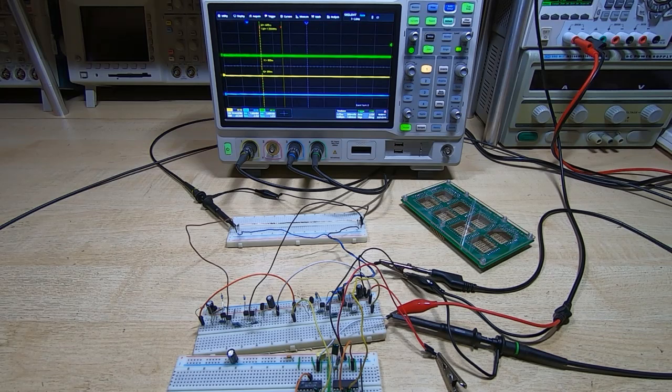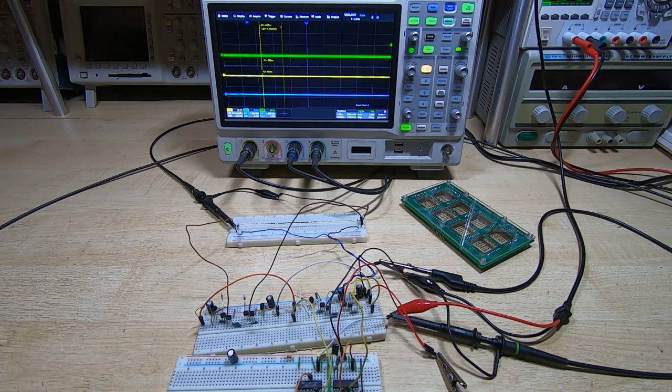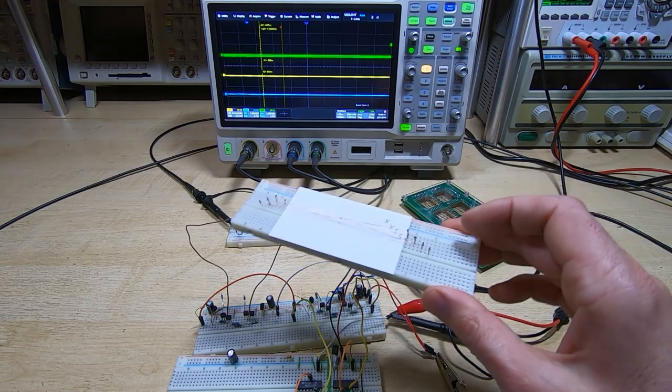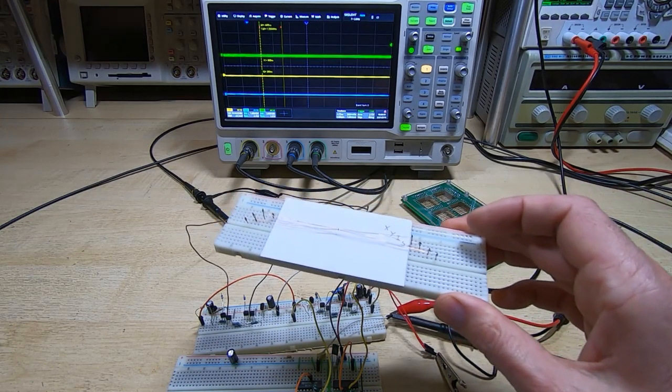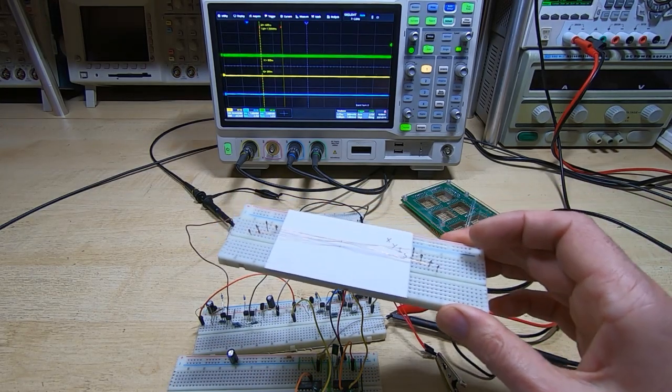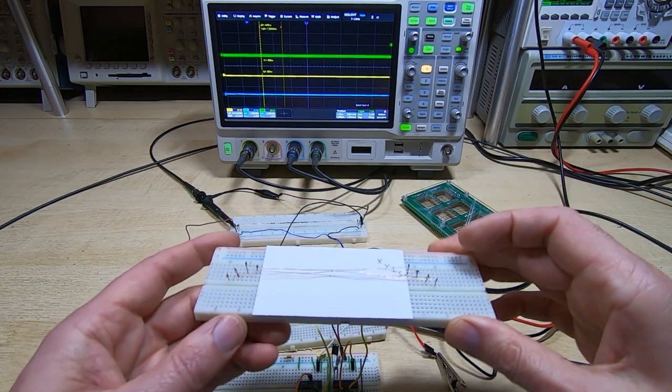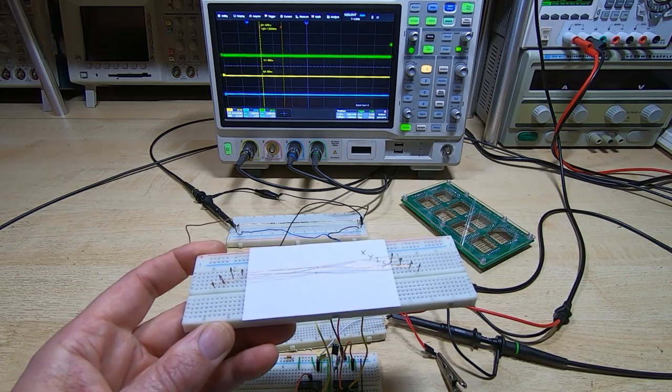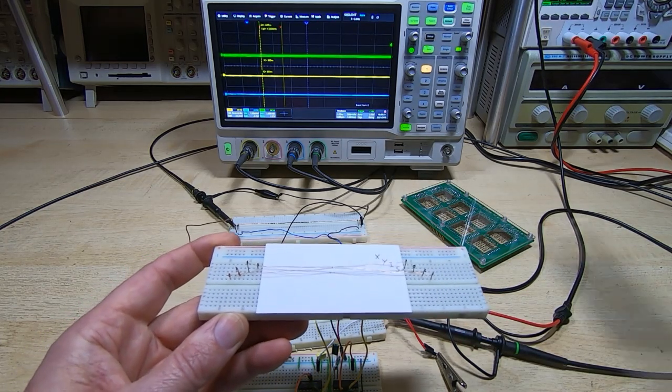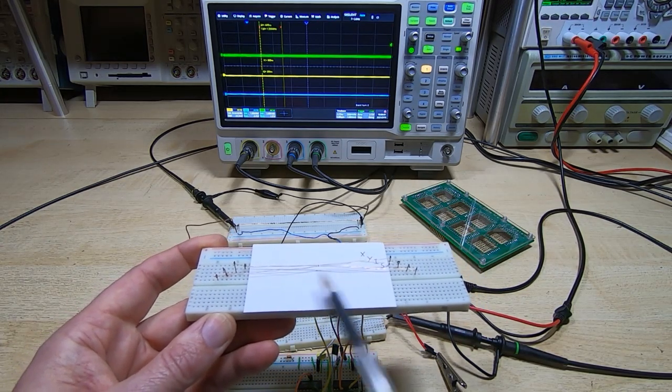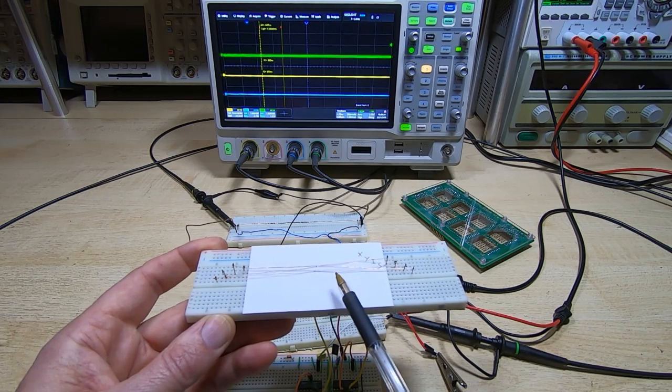In the earlier videos, I showed an arrangement like this hooked up to some driver electronics or even just to a power supply. This is just a single core with a number of wires passing through it - the four-wire arrangement with the X, Y, inhibit, and sense wires.